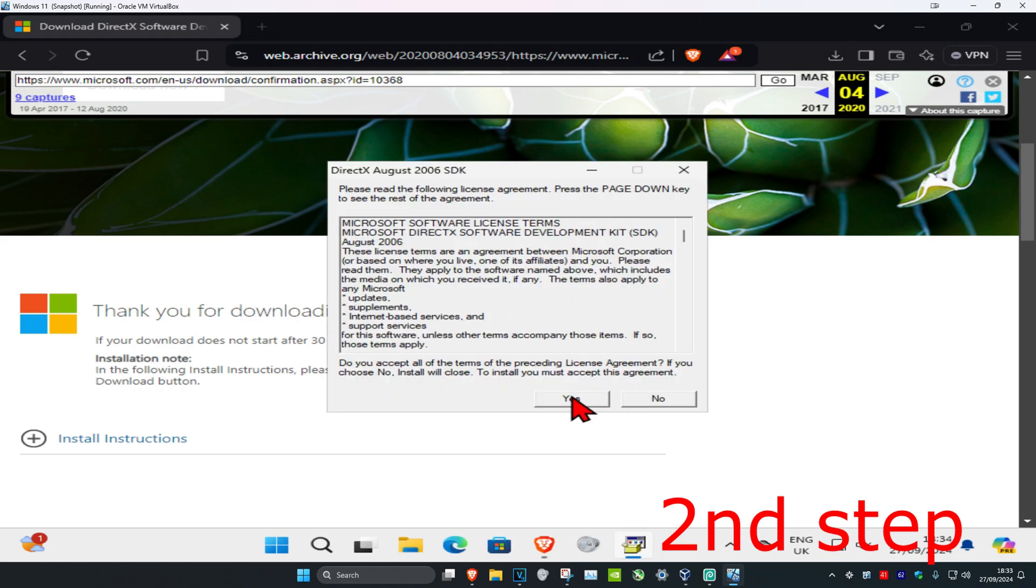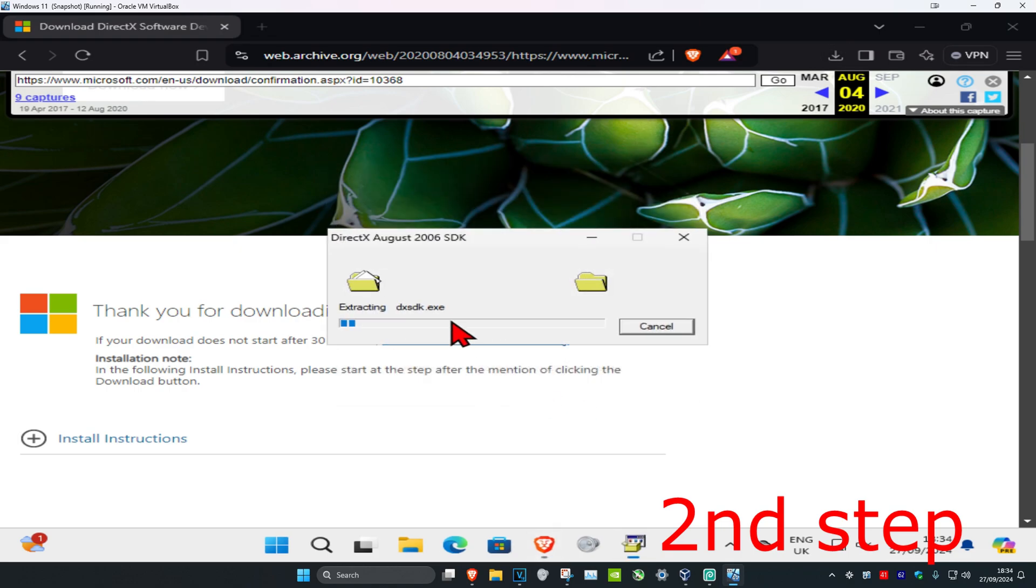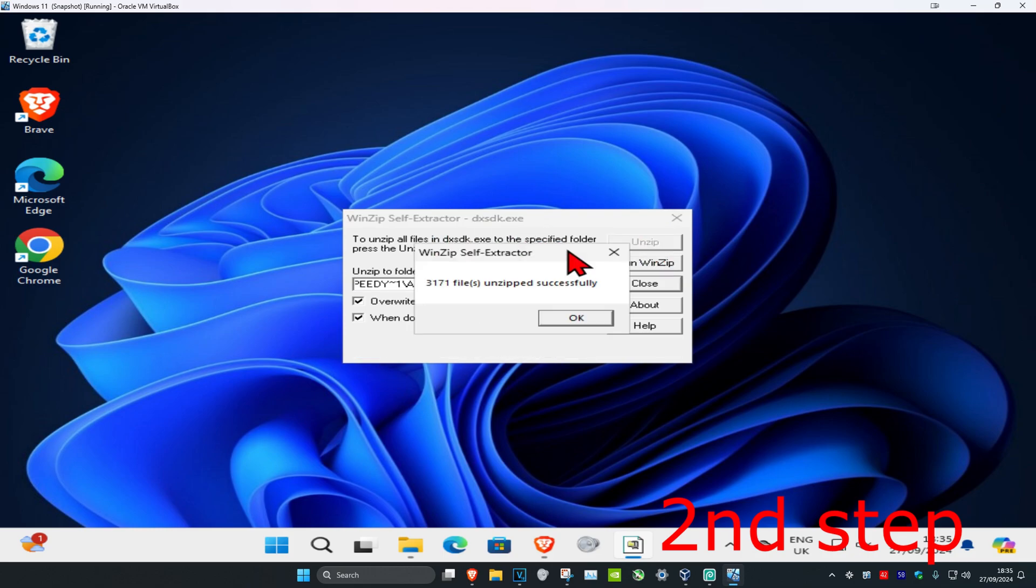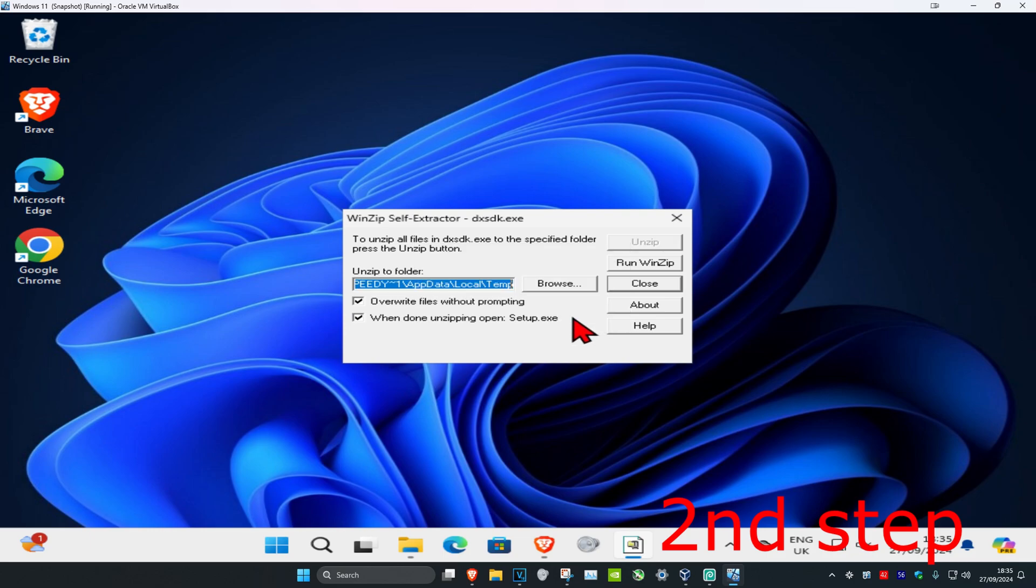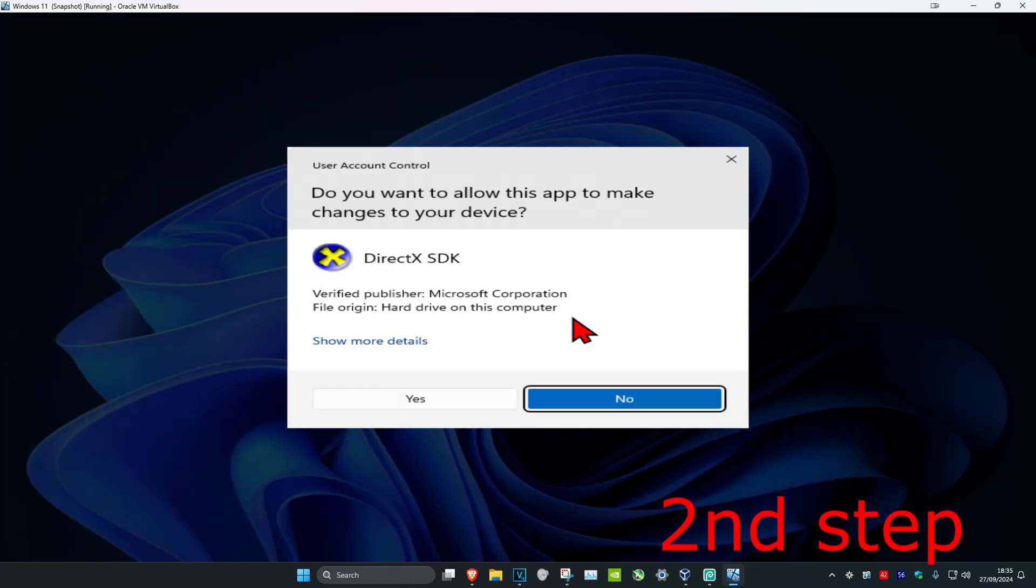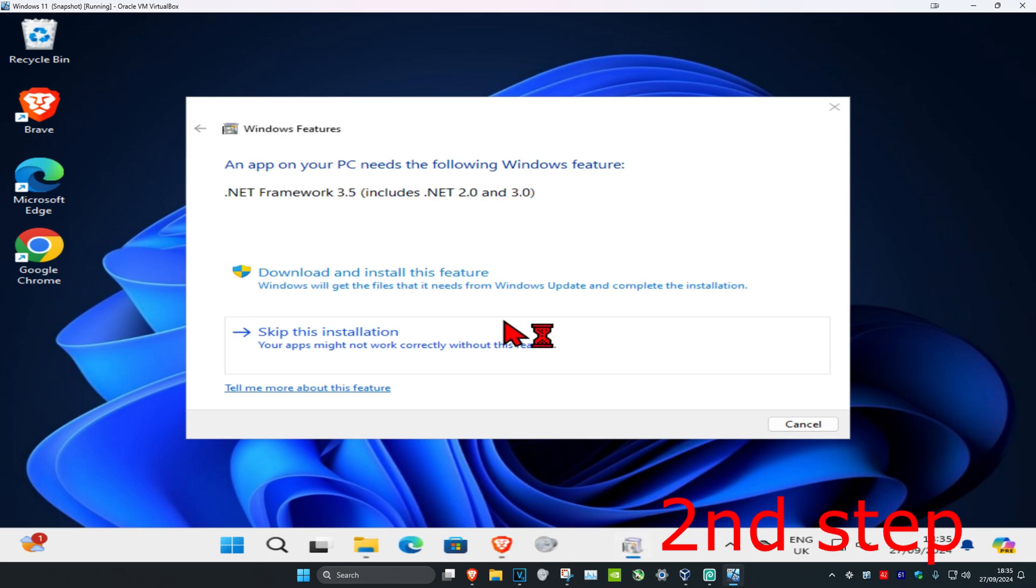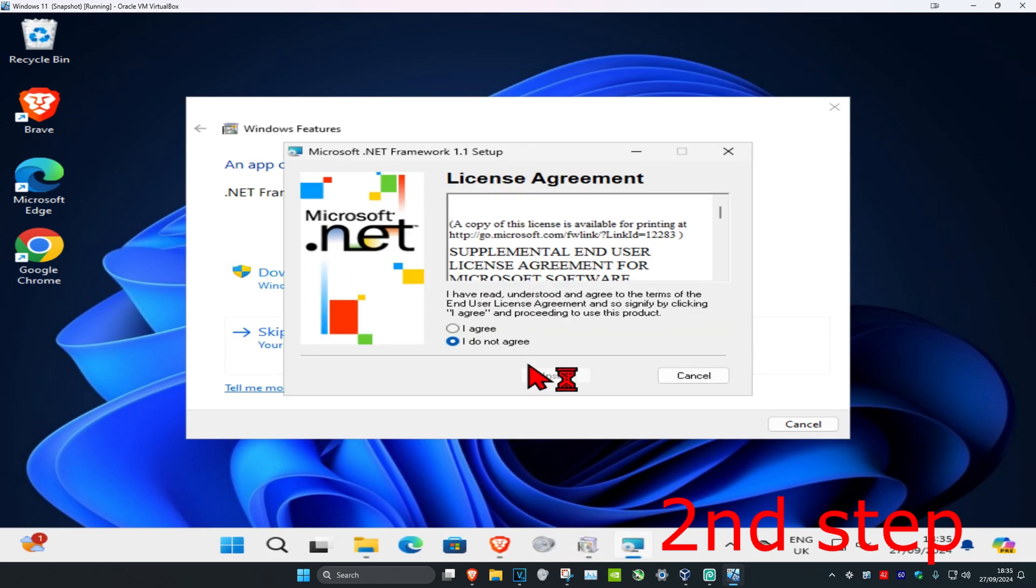Once you've downloaded, we're just going to click on it. Now once you're in this, you're going to click on yes, wait for this to load, and now you're going to click on unzip. Wait for this to load and then click on OK.